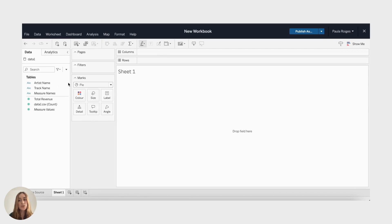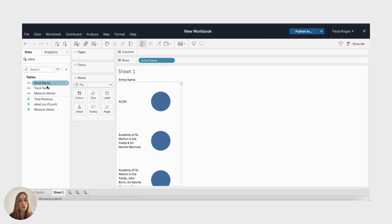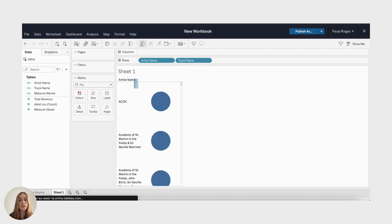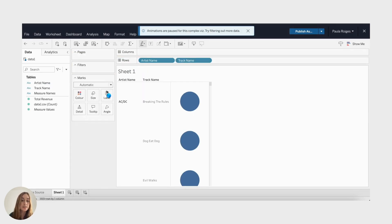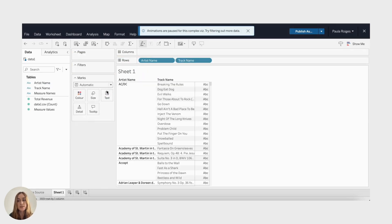Tableau's drag-and-drop functionality makes it incredibly easy to create stunning visuals, and you can add interactive elements like filters and parameters to enhance user experience.